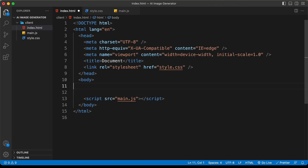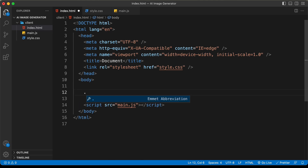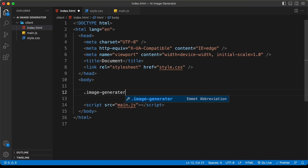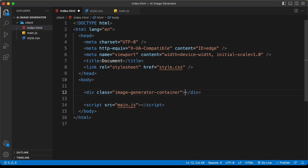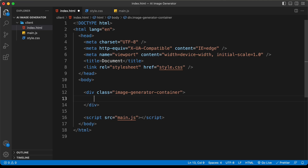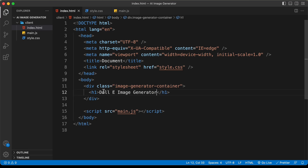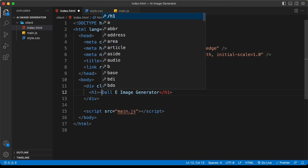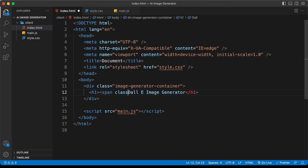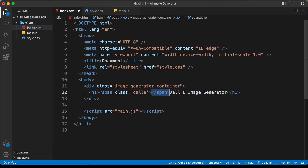First we'll create a container div with a class of 'image-generator-container'. Inside that we need a heading, so let's add an h1 with the text 'DALL-E Image Generator'. For 'DALL-E' we need different styling, so wrap it in a span with a class of 'dale'.